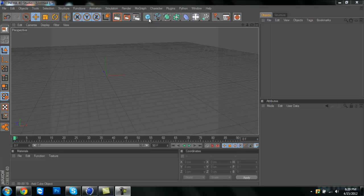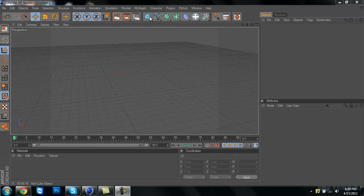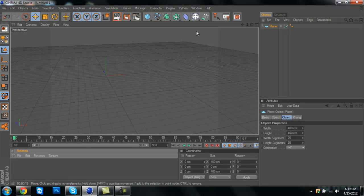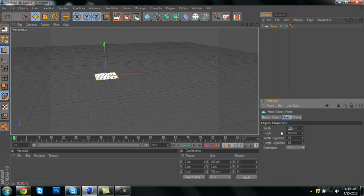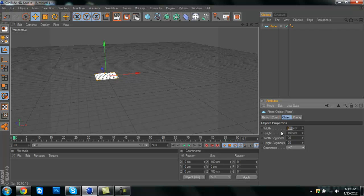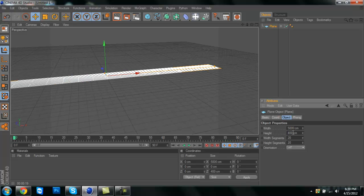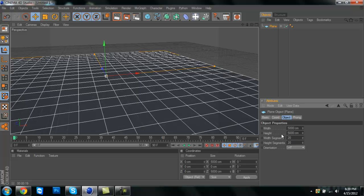First, you're going to go up to this cube, click and hold, and click on plane. I'm just going to make mine pretty small. I'll go with 5,000 just so it doesn't take a long time to render.